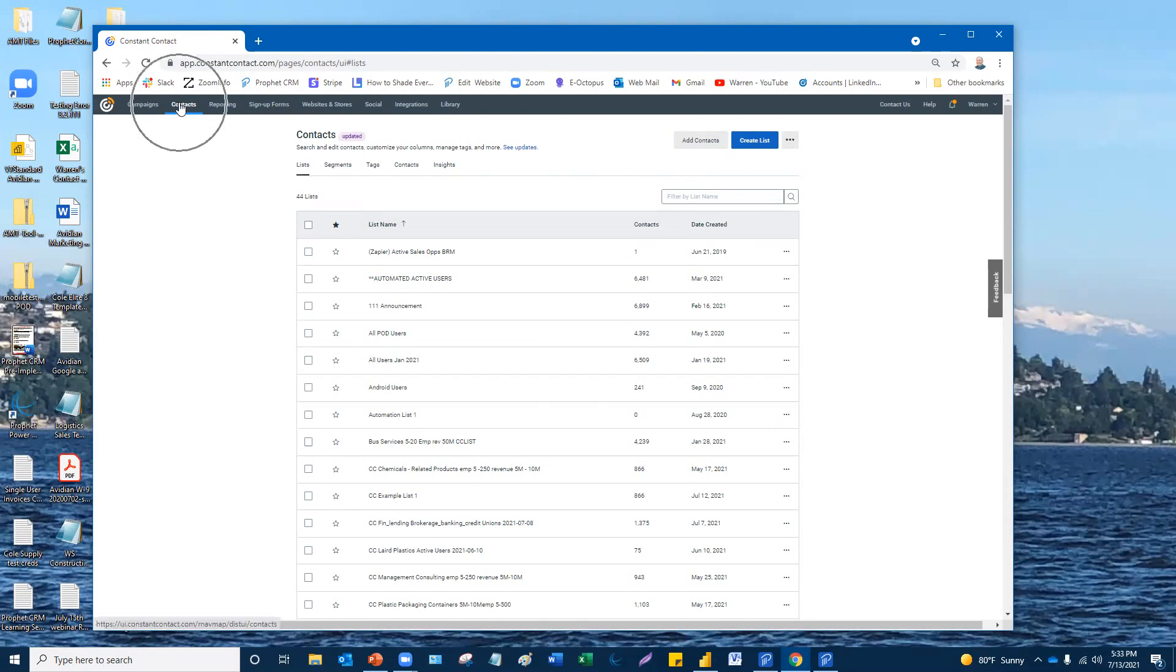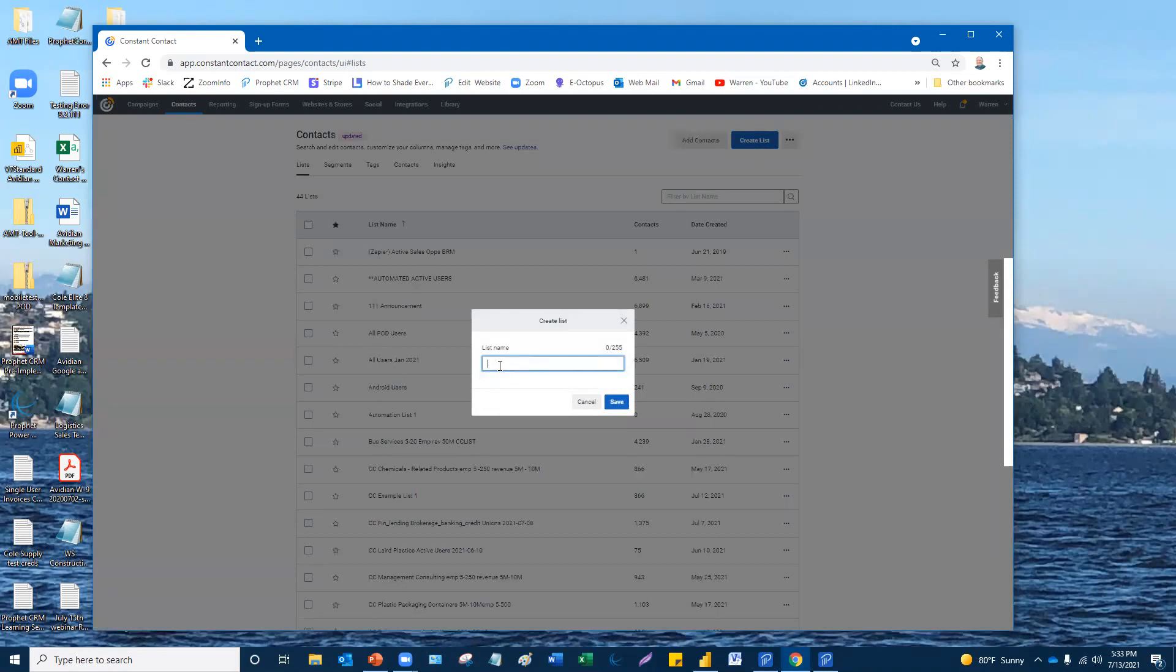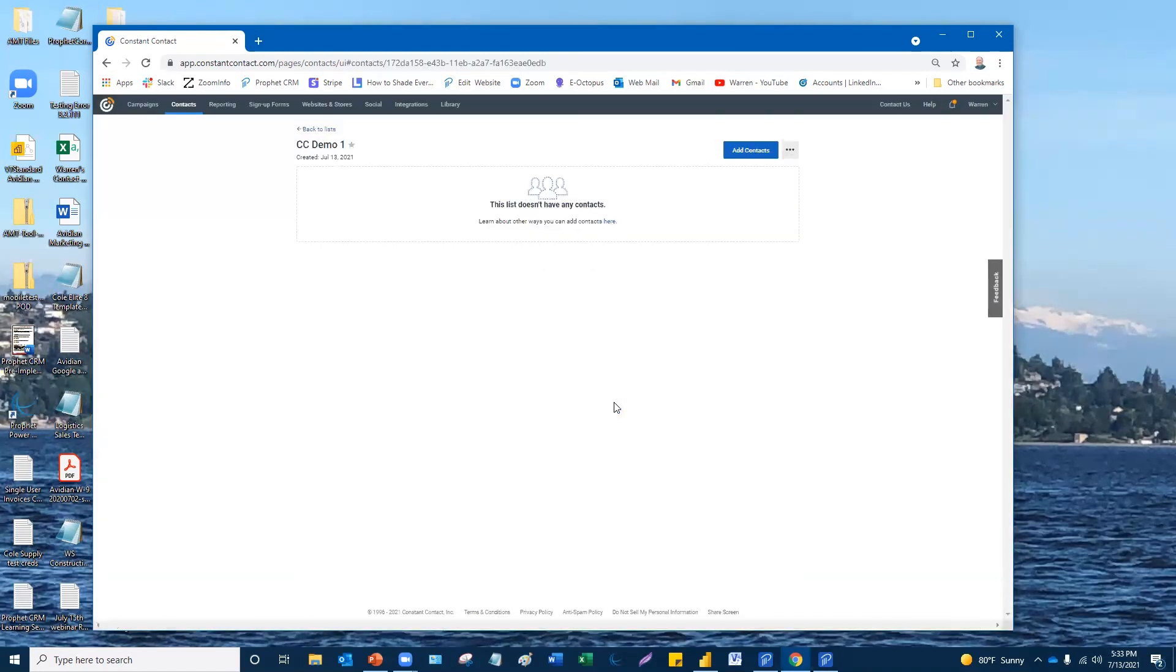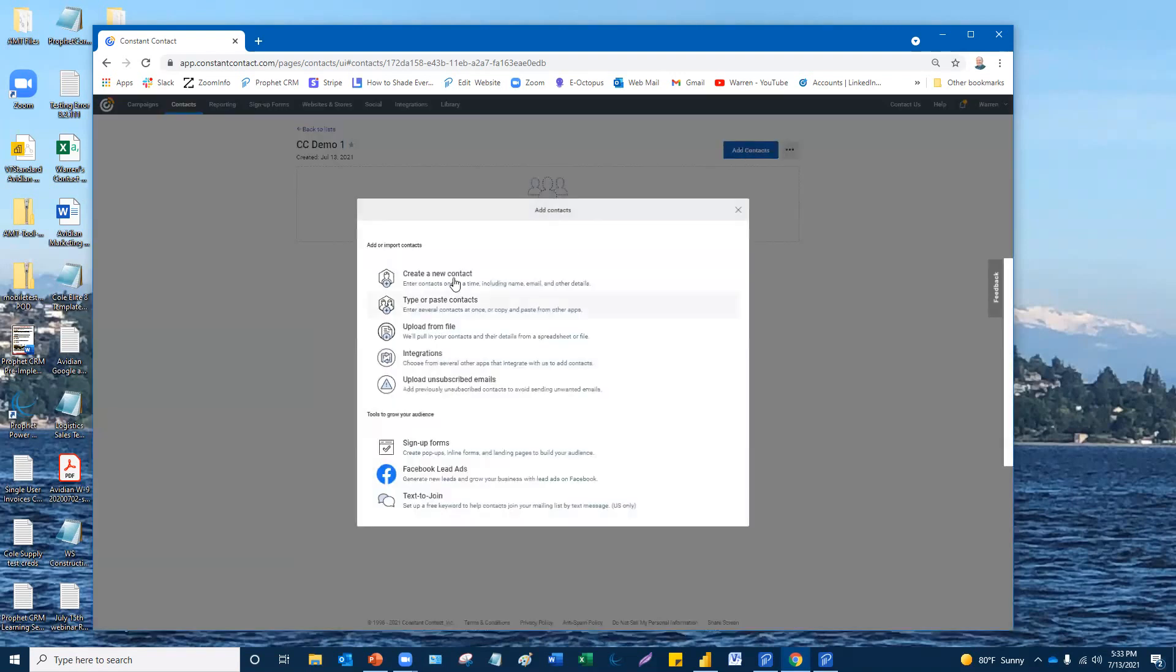So how do you do it? You've got to go to Contacts, go to Lists, and then you're going to click Create a List. You're going to give that list a name. I just call it CC demo one for now. And what we're going to do is we're going to basically then have a name, but we haven't added any contacts to that list. It says this list doesn't have any contacts. What do you do? Click Add Contacts.